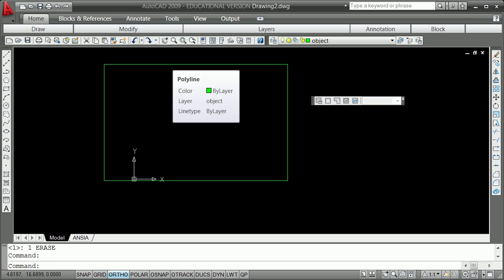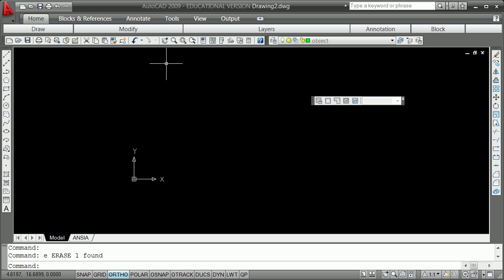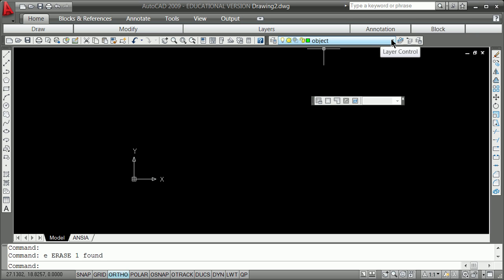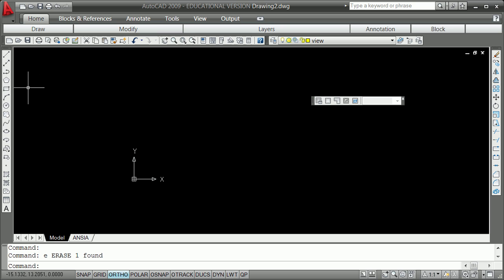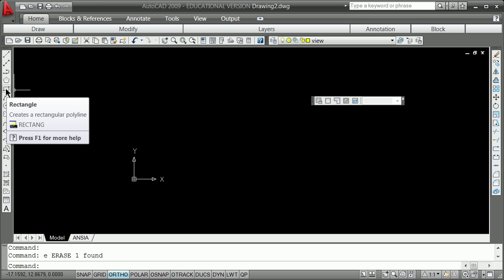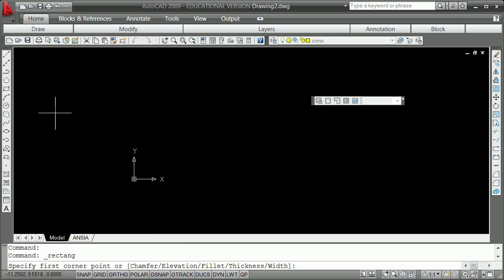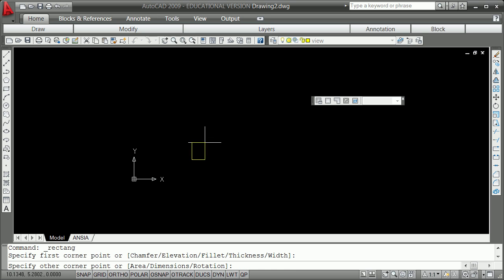I'm going to go through my construction, this time switching to the view. In class I've shown you how to draw a box, and I'm still going to tell you to draw a box by drawing lines — but there's another way, and that is the rectangle command. I'm clicking on that.